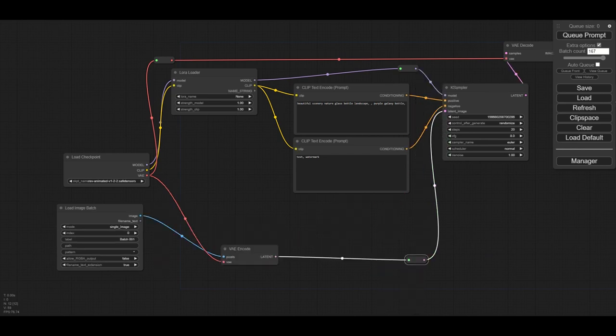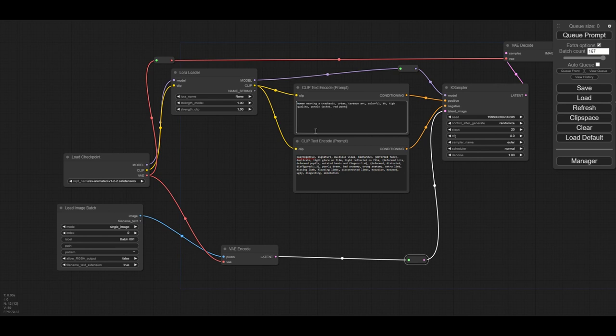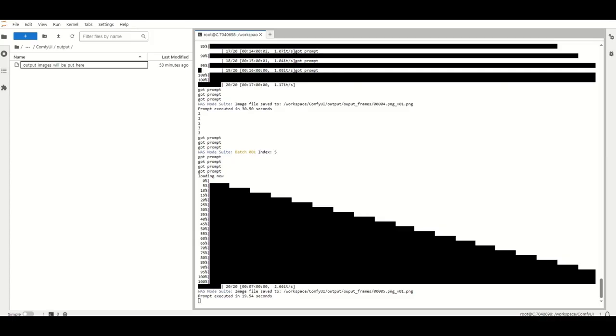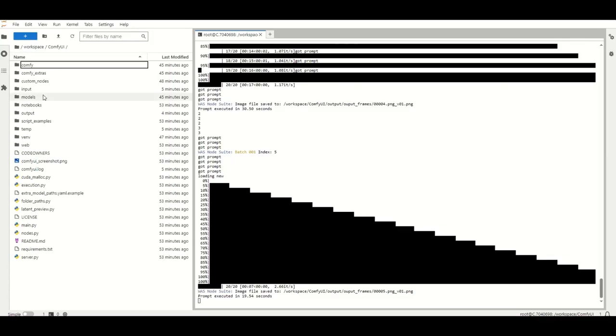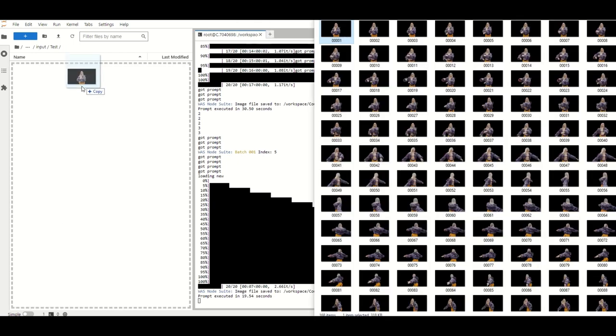You will also need to write down your positive and negative prompt. For this demo, I will use a pre-made prompt already prepared. Select your model and your LoRa. We create a test folder in the input folder of the ComfyUI installation. In this folder, we place three or four of the frames to test the workflow works.